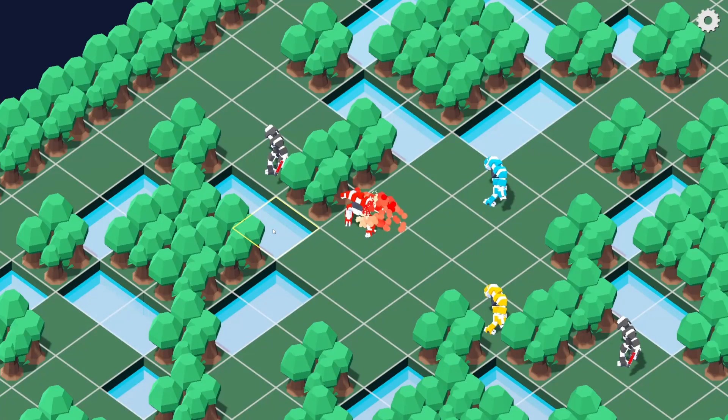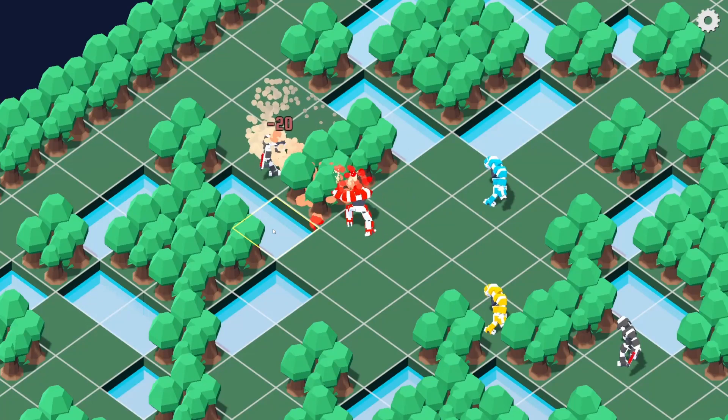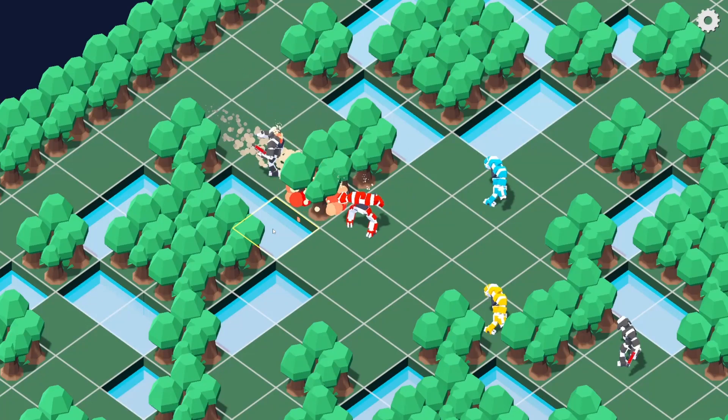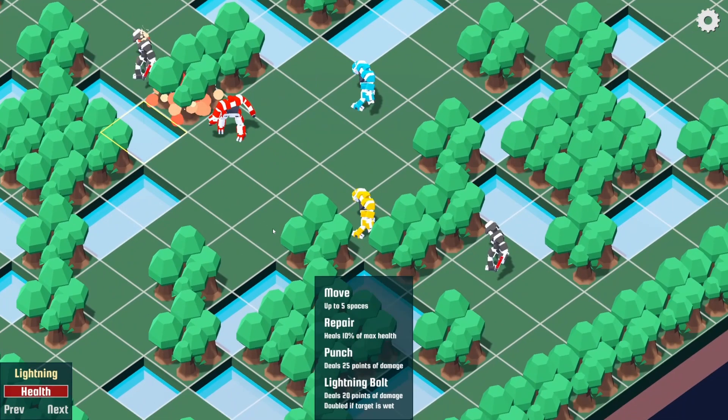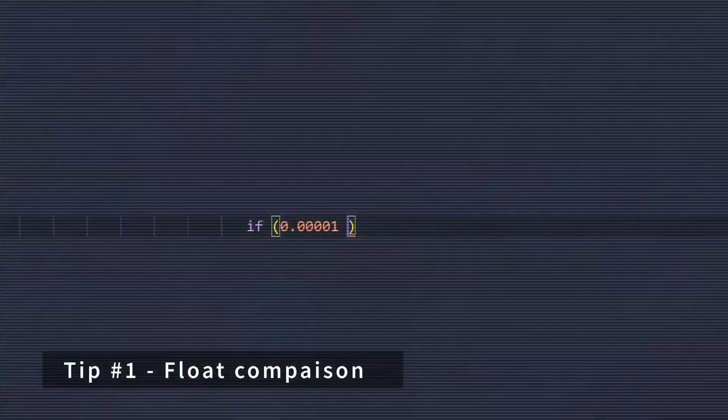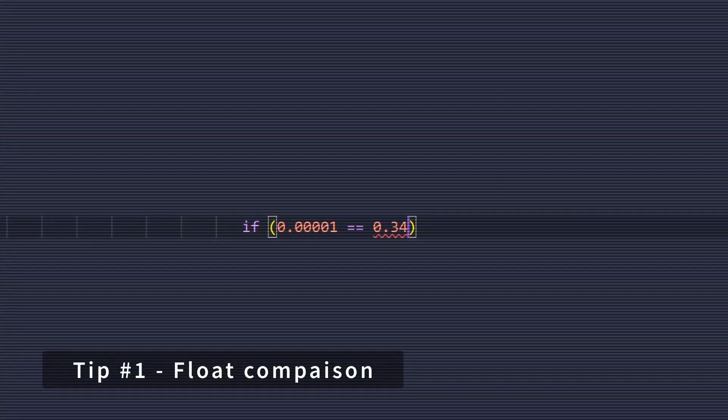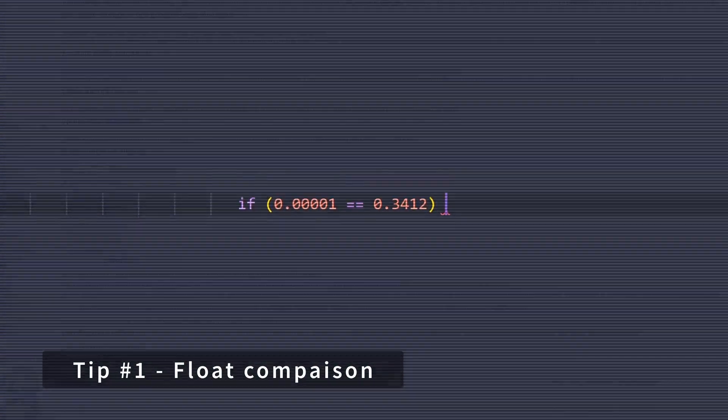In case the last video wasn't enough for you, here's a few more quick tips for working with GDScript. Tip number one: better float comparison.